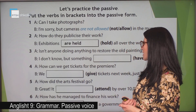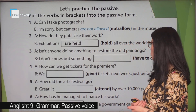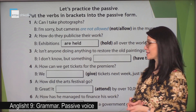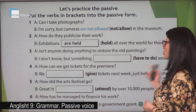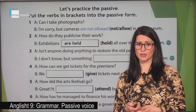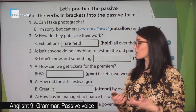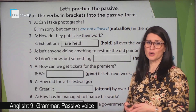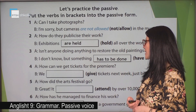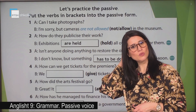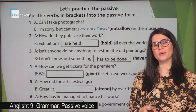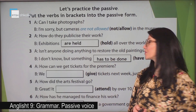Isn't anyone doing anything to restore the old painting? I don't know, but something has to be done soon. So we have the case of a modal here. How do we form modals in passive? We have 'has to be done' because, as we said, we have the modal plus 'be' plus the past participle of the verb.